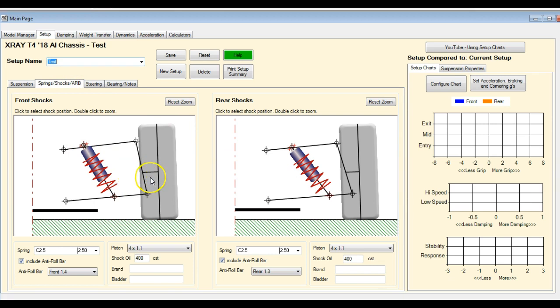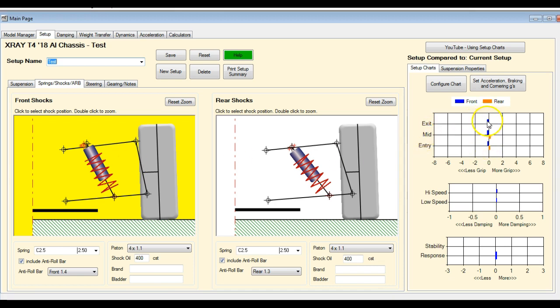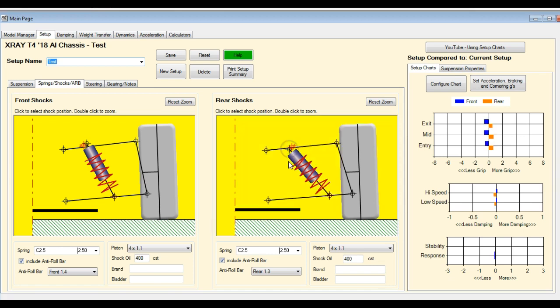So let's say that we've got a car that's oversteering and we want to make some changes to try and help that. So essentially what you're trying to do here is stiffen the front and soften the rear. So we could stiffen the front by just standing our shocks up one hole. And you can see here, it's very small change, but we've reduced the amount of front grip and we've increased the rear grip slightly. So we could go a little further and we could soften the rear. So if we drop the rear down, now you can see we've got a little bigger change.